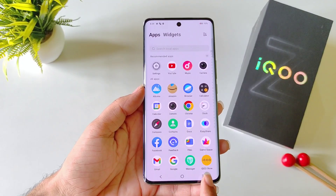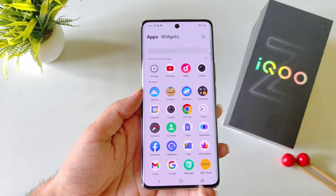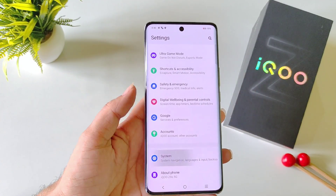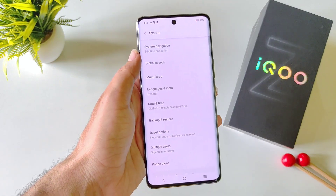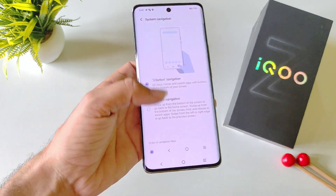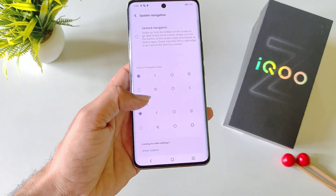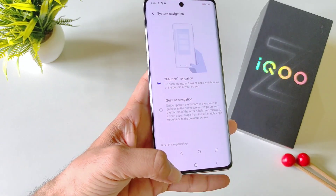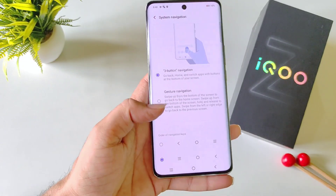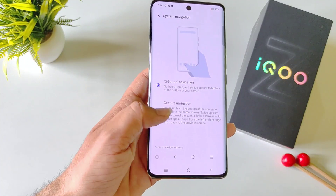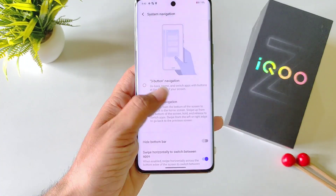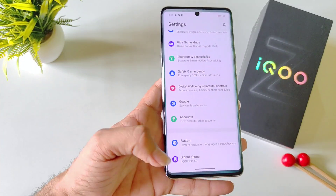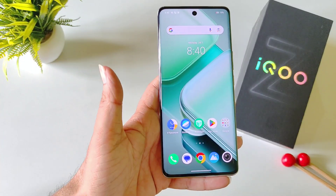If you want to change the position of the three navigation buttons or set gesture navigation, open your settings, scroll to the bottom and click on System. There you will see the option of System Navigation. If you want to change the button positions, select your preferred order from the available options. If you want gesture navigation, select Gesture Navigation. Now you can swipe to go back, swipe up to open recent apps, and swipe to jump to the lock screen.